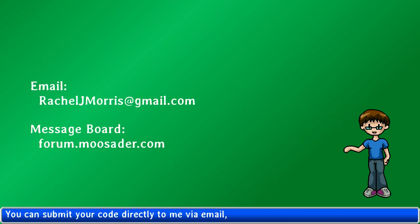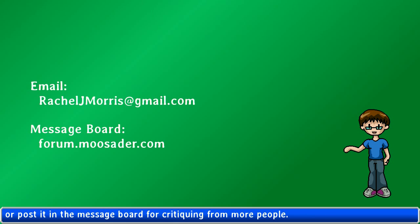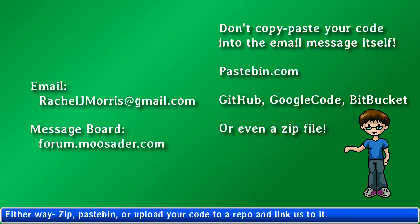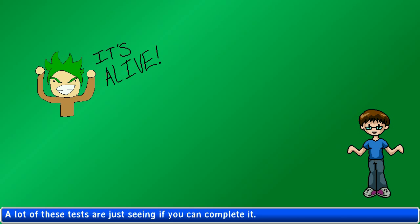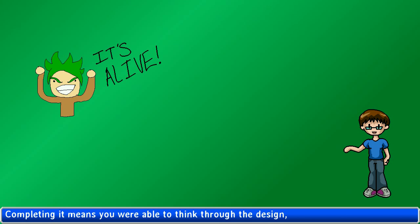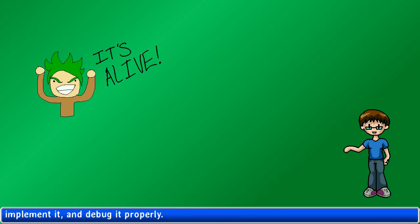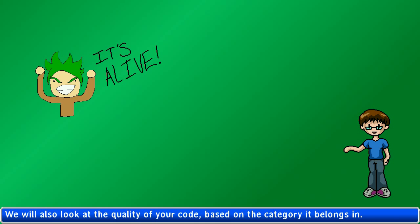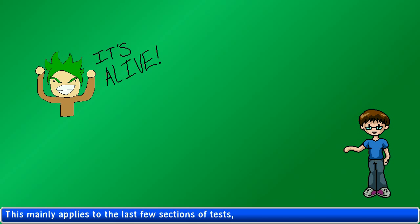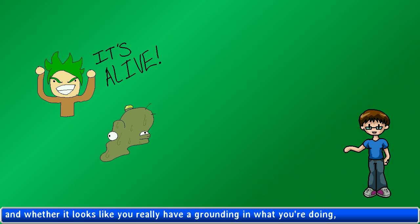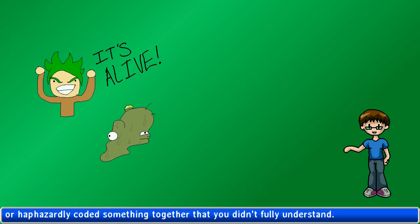You can submit your code directly to me via email, or post it in the message board for critiquing. Either way, zip, pastebin, or upload your code to a repo and link us to it. A lot of these tests are just seeing if you can complete it. Completing it means you are able to think through the design, implement it, and debug it properly. We will also look at the quality of your code based on the category it belongs in, and whether it looks like you really have a grounding in what you're doing with classes and functions, or you're haphazardly coding something together that you don't fully understand.